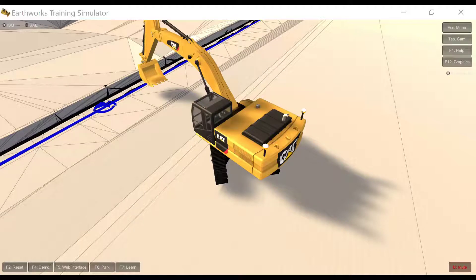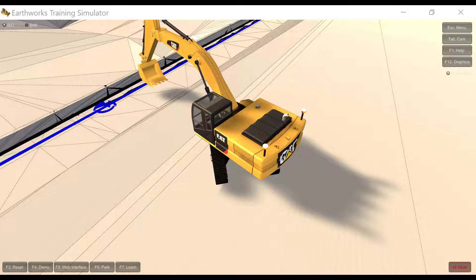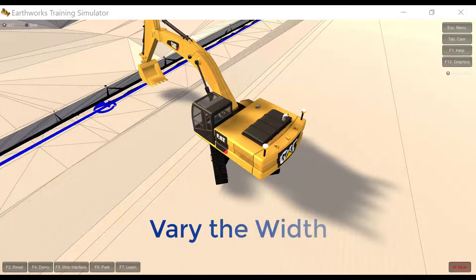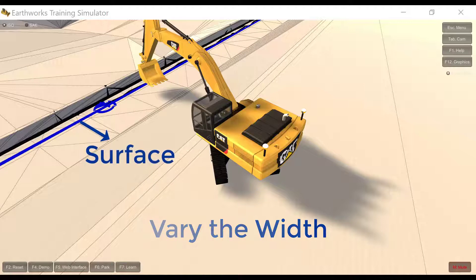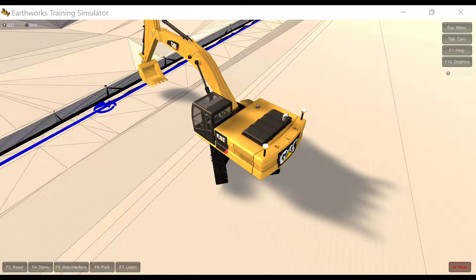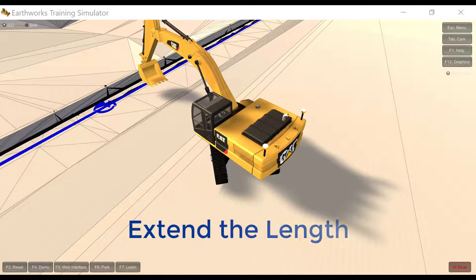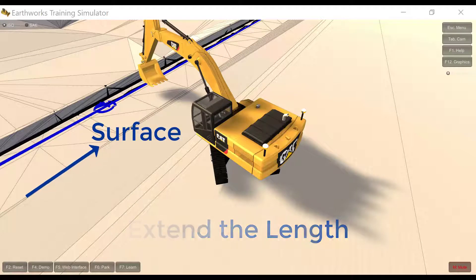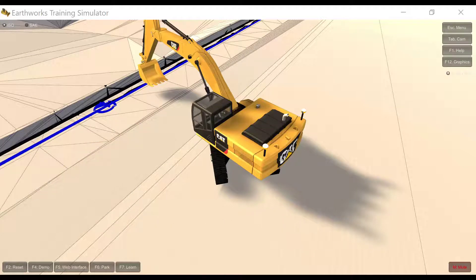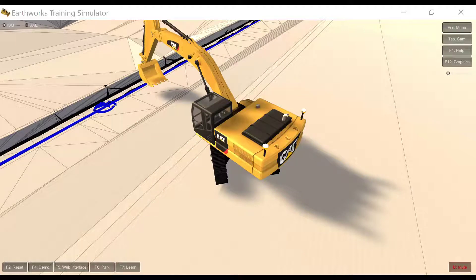With a 3D line design, you can vary the width of the design surface of a selected 3D line. You can extend the length of a 3D line, and this also extends the design surface defined by it.